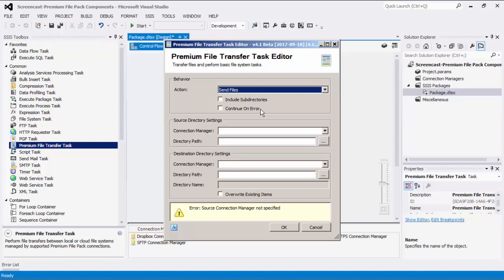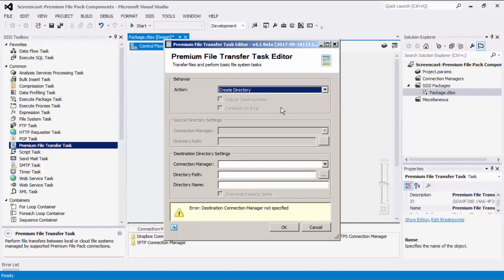The Send Files action will transfer all file and directory content from a source to a destination path. You will need to specify both the source and destination directory settings. This action also enables the option to include subdirectories, in which all recursive folders and file contents will be copied over to the destination path. You also have the option to overwrite existing items. The Delete Files action will delete all files within the path specified in the destination directory settings, and also enables the option to include subdirectories. The Create Directory action will create directories within the path specified in the destination directory settings.